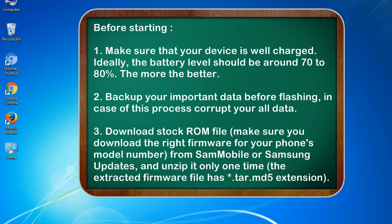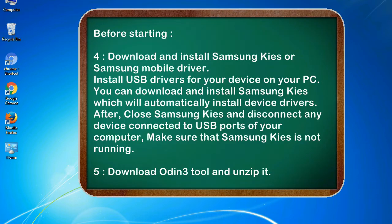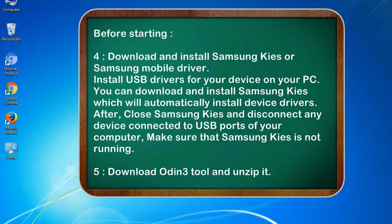3. Download stock ROM file. Make sure you download the right firmware for your phone's model number from Sammobile or Samsung Updates, and unzip it only one time. The extracted firmware file has .tar.md5 extension. 4. Download and install Samsung KIES or Samsung mobile driver. Install USB drivers for your device on your PC. You can download and install Samsung KIES which will automatically install device drivers.